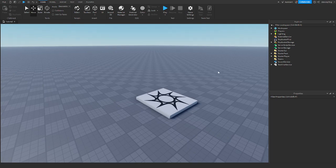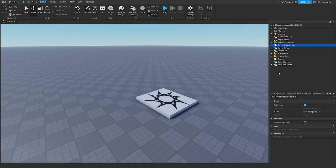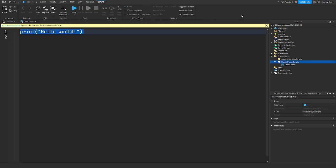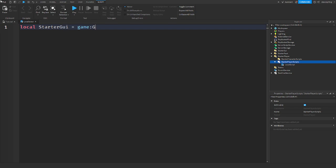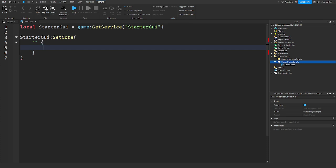If you guys didn't know the previous way of doing this, this has to be a client script. What you would have to do previously is get the starter GUI and then basically you have to say chat GUI set core, you'd put in your information. The new method is kind of like that but it's a little bit different and it uses text chat service.